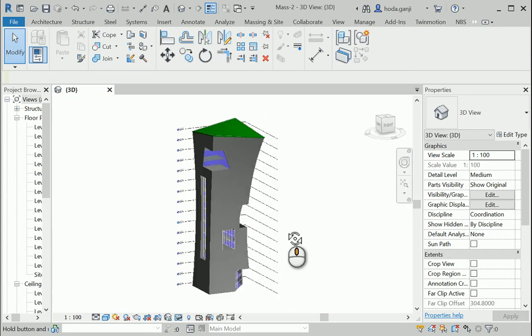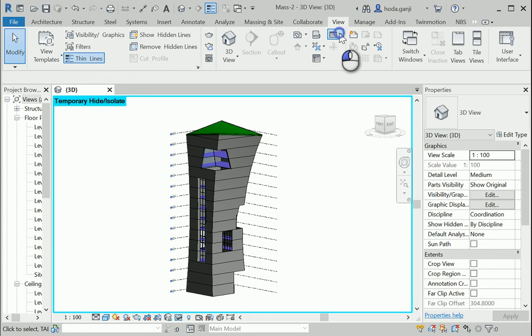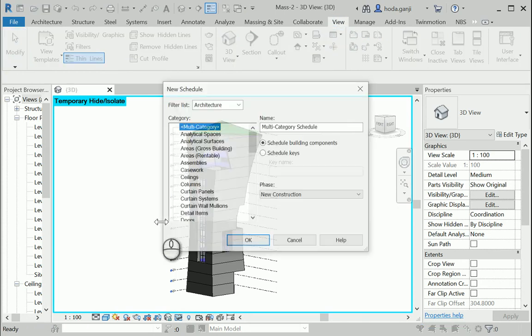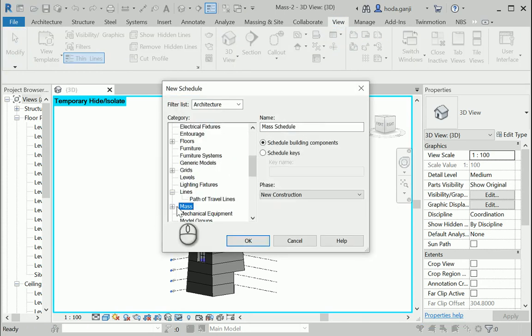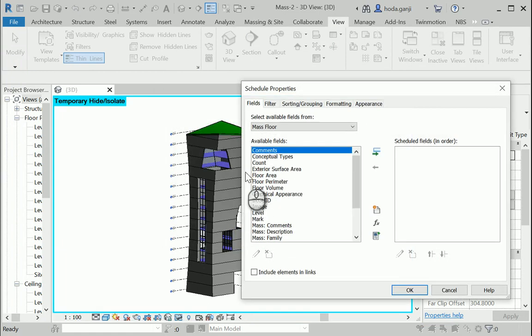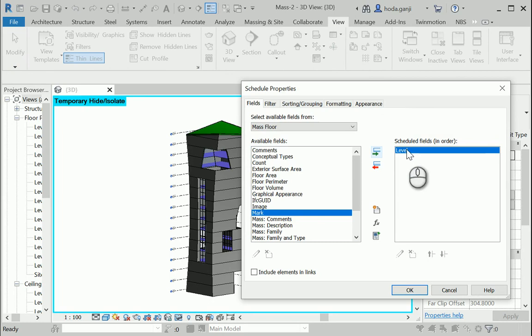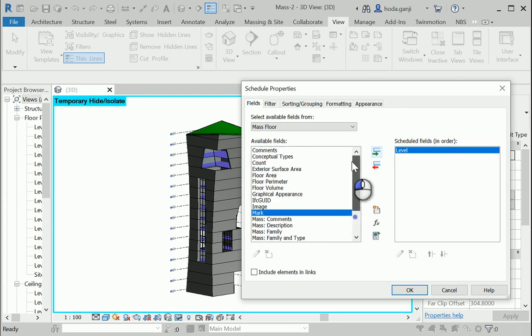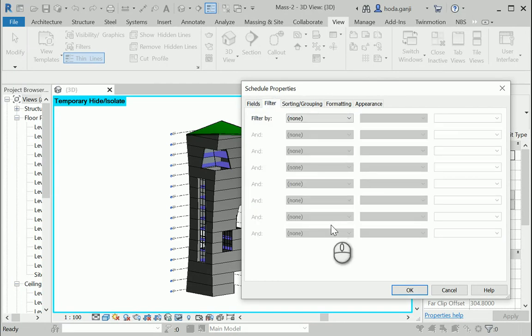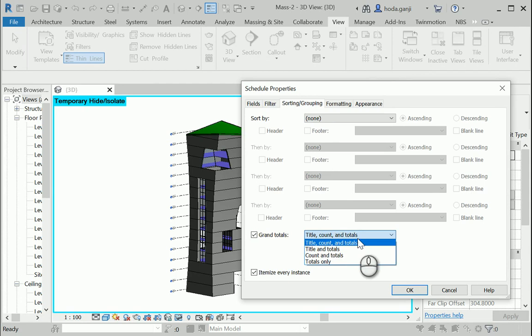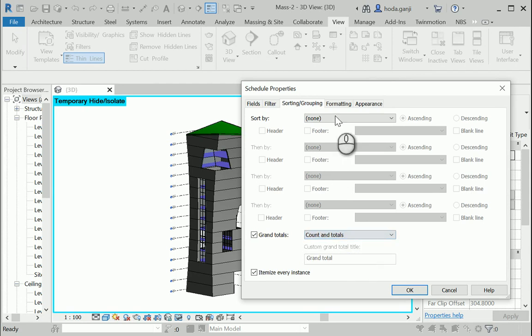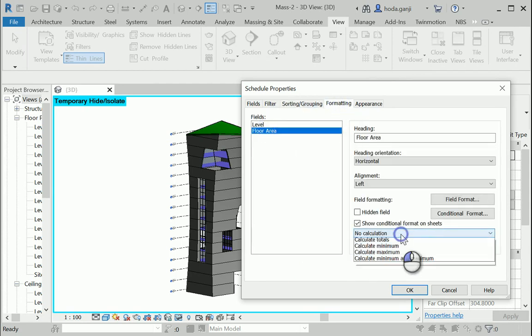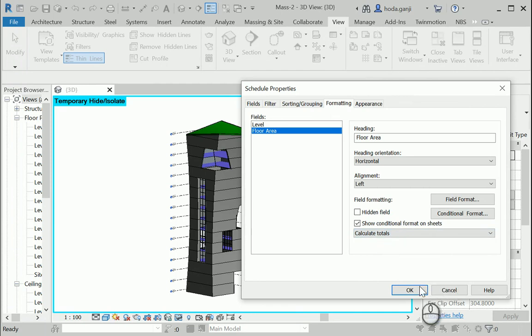And finally, I need to add the mass floor schedule here. Mass floor. Let's have the levels at the top. So it's gonna show up at the left. The area. Floor area. I'm gonna go to grand totals. The third tab, content totals. Also, I want to go to formatted floor area. And make sure to have calculate totals.